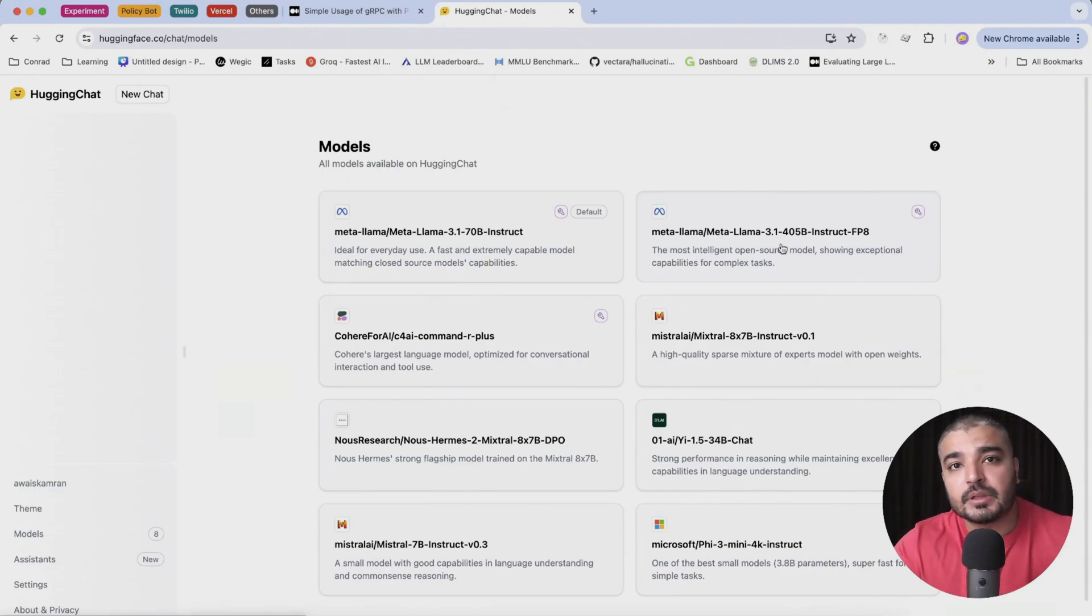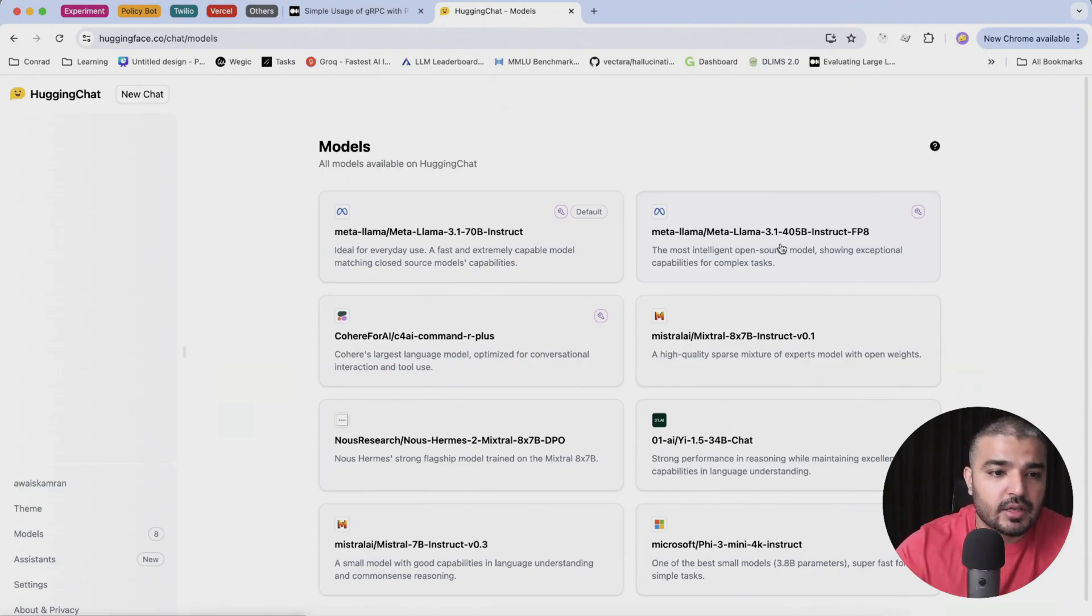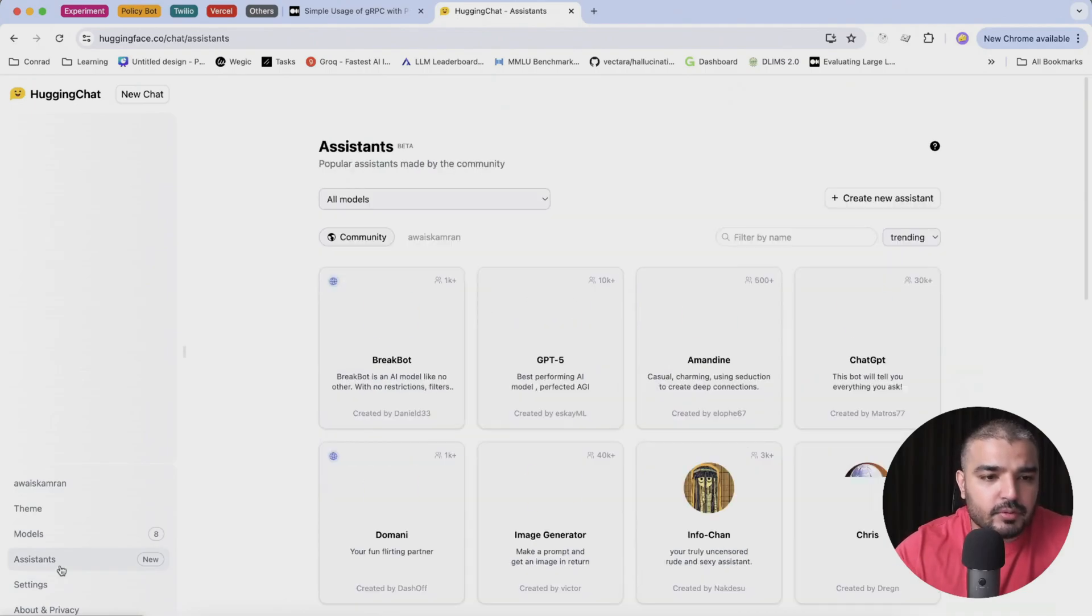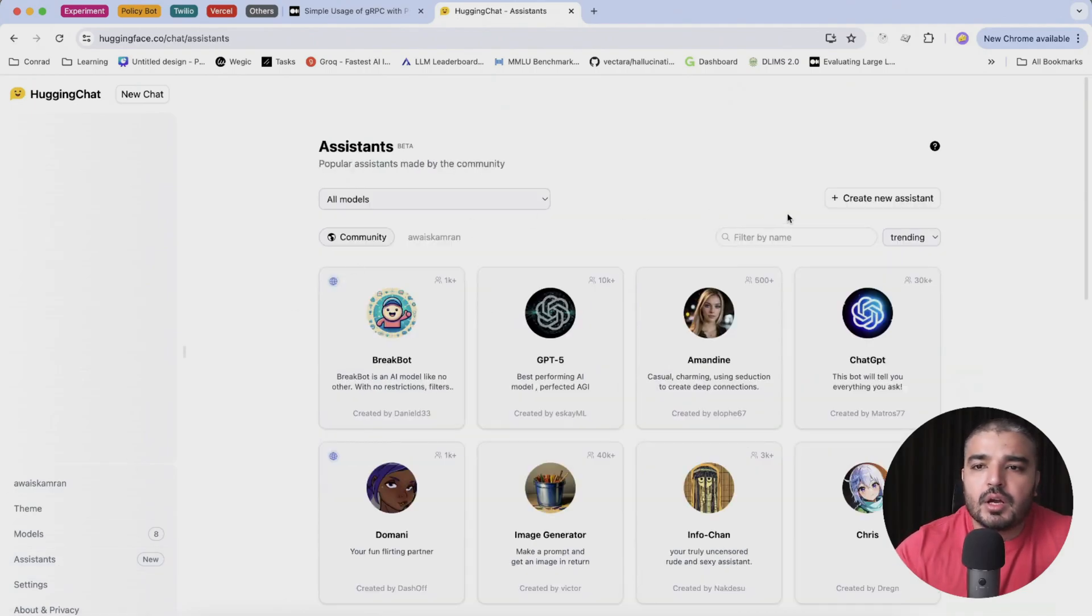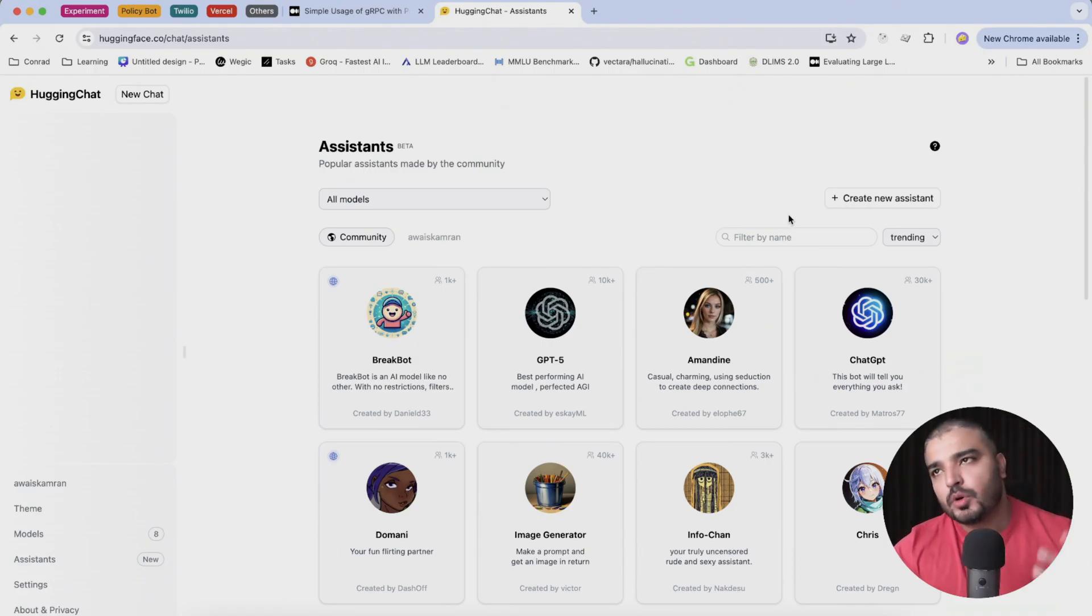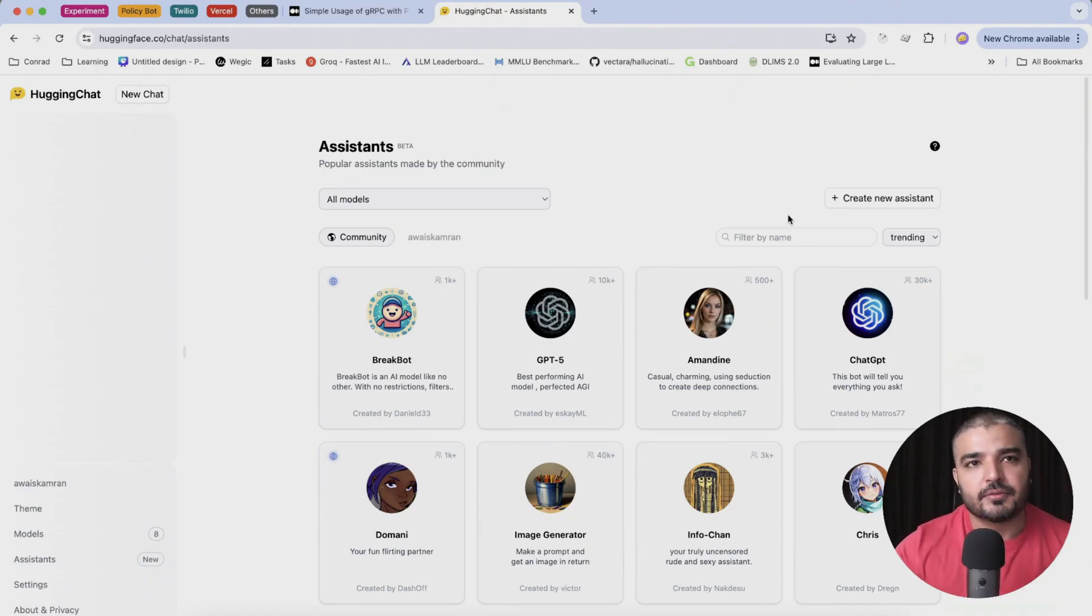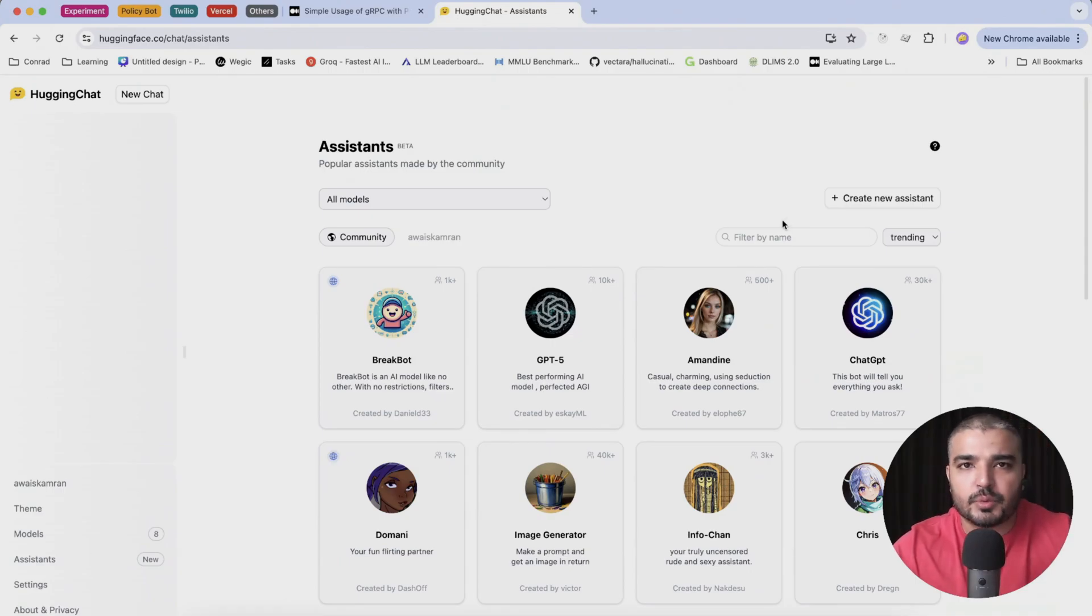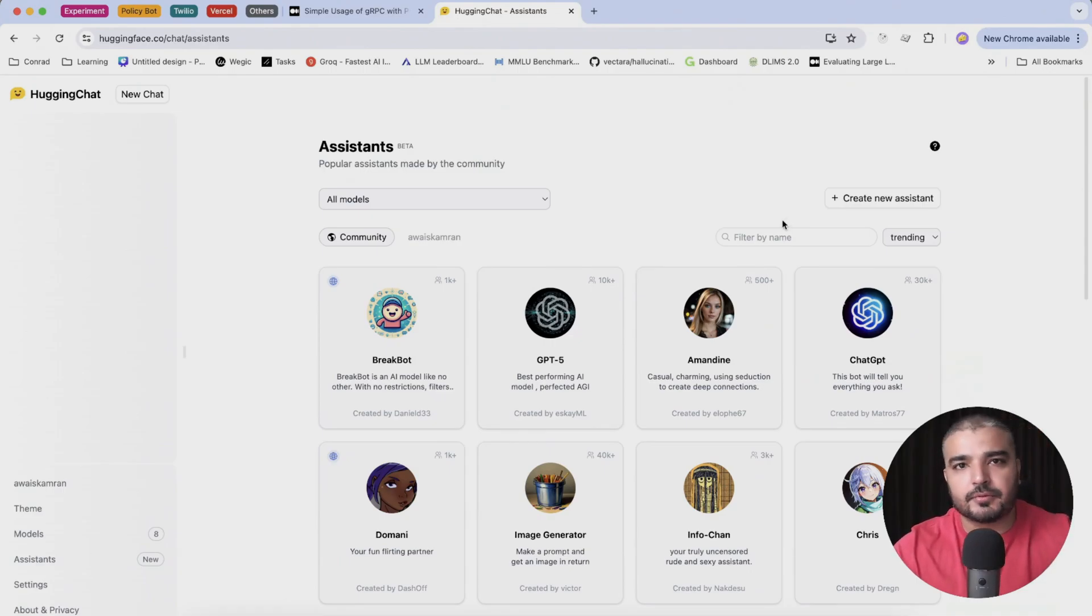So they released a new feature and as you can see over here you can create your assistants and even share your assistant. It's more like creating a domain specific GPT for yourself, something that you can do in ChatGPT as well.